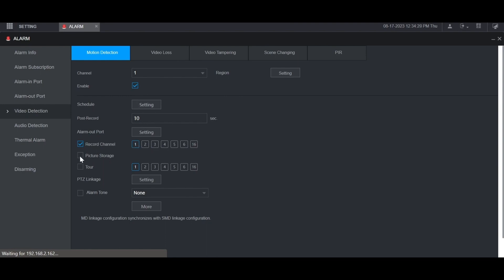You can check this box if you want it to take a picture when motion is detected. You can check this one to do a tour; it'll basically on the local monitor display the specific channels you have highlighted here in a tour when motion is detected on this channel.